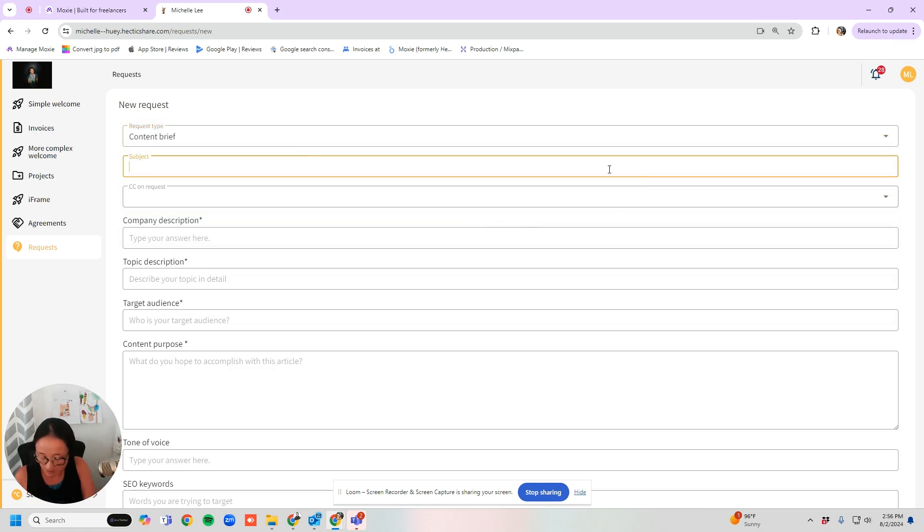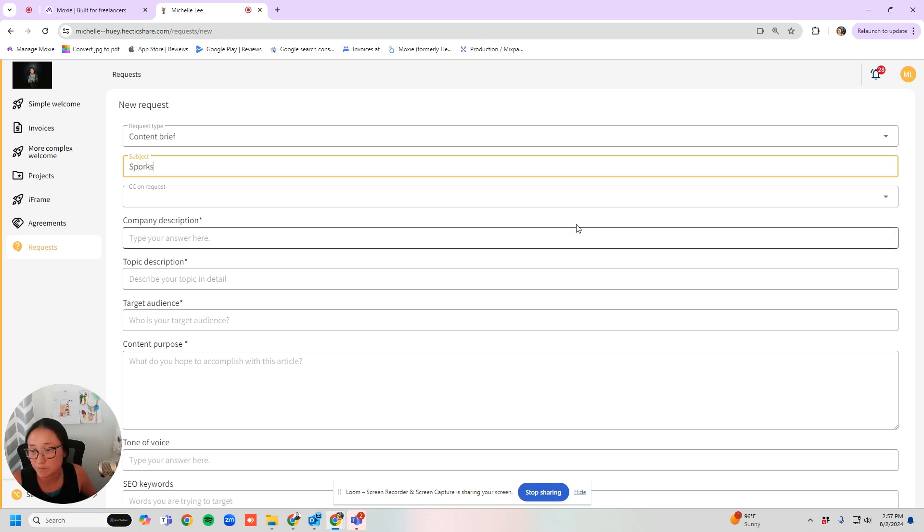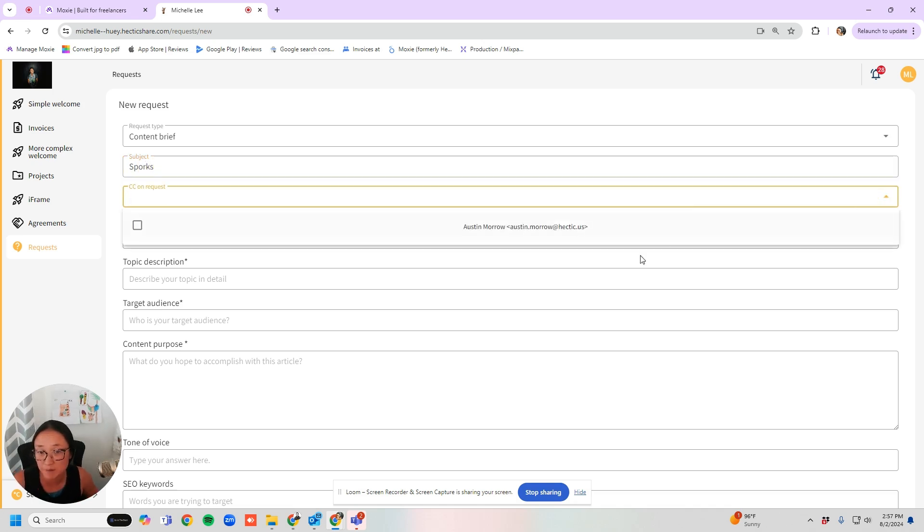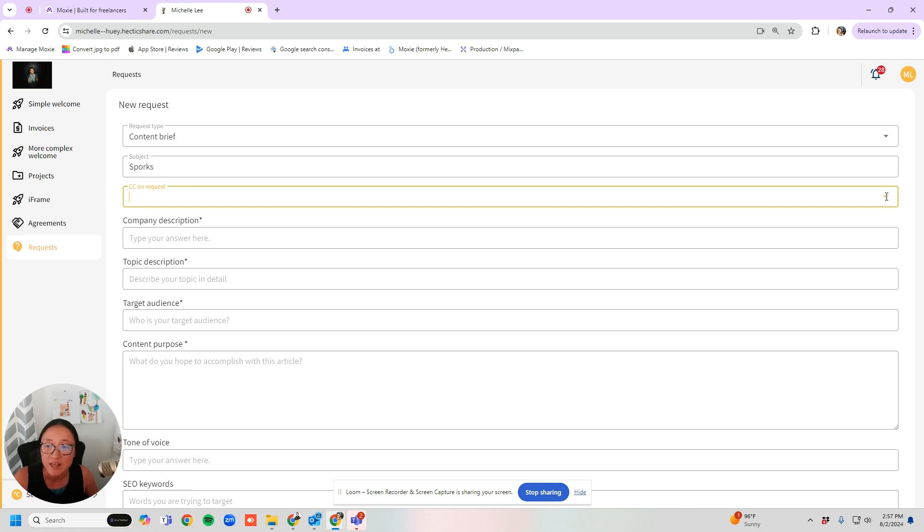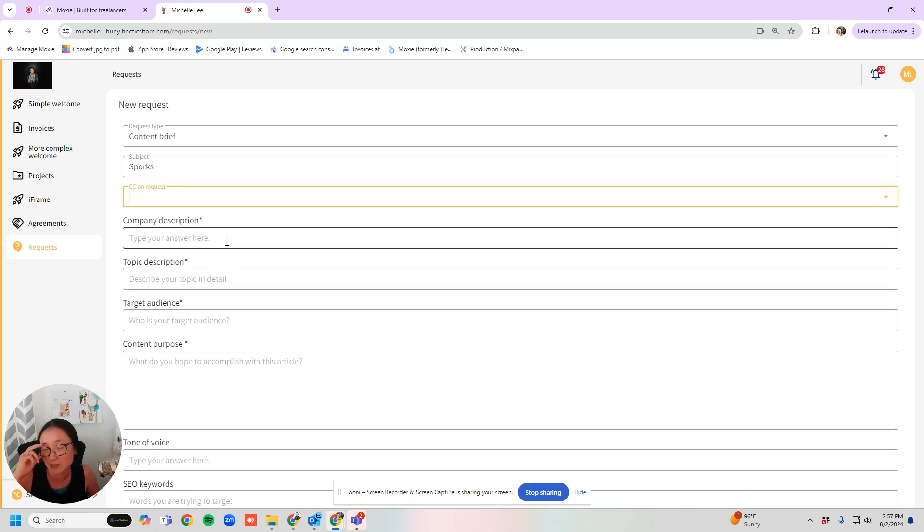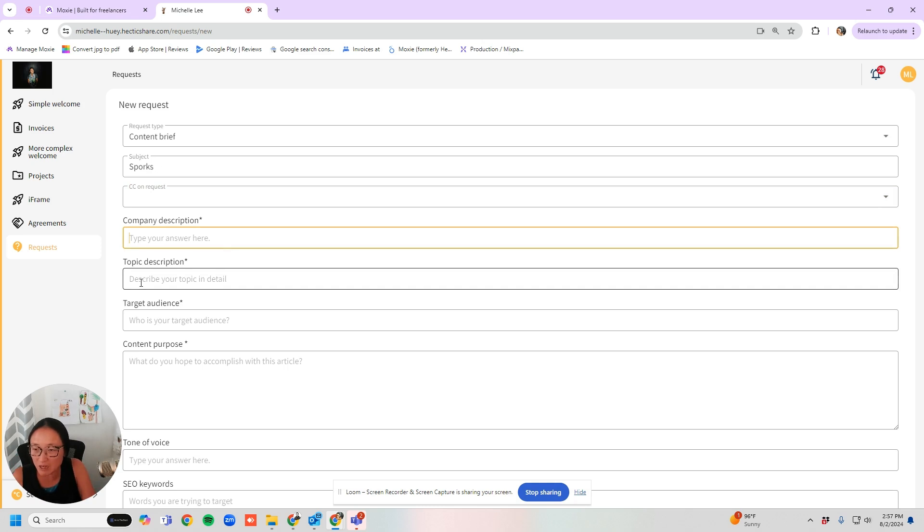They'll add the subject. They can add a CC person here. So this is the only address that has the contact information for this. So that's why that's in the dropdown. Those are the only people in the client portal.